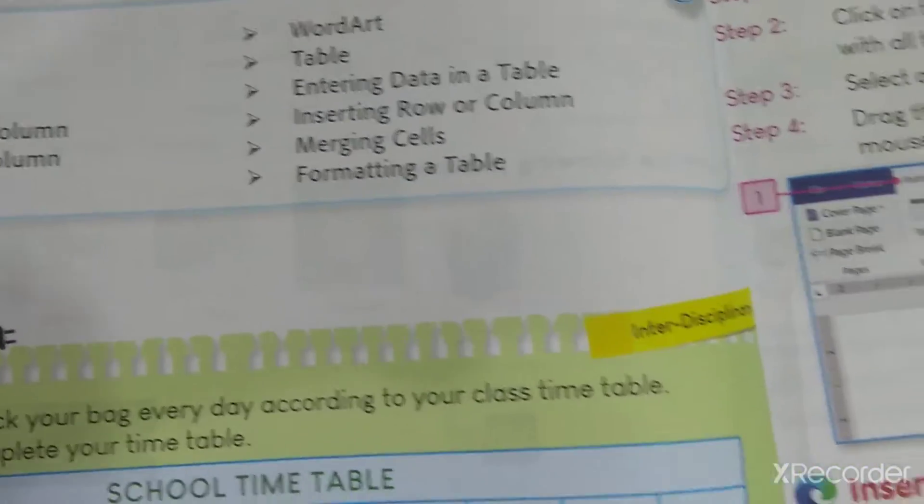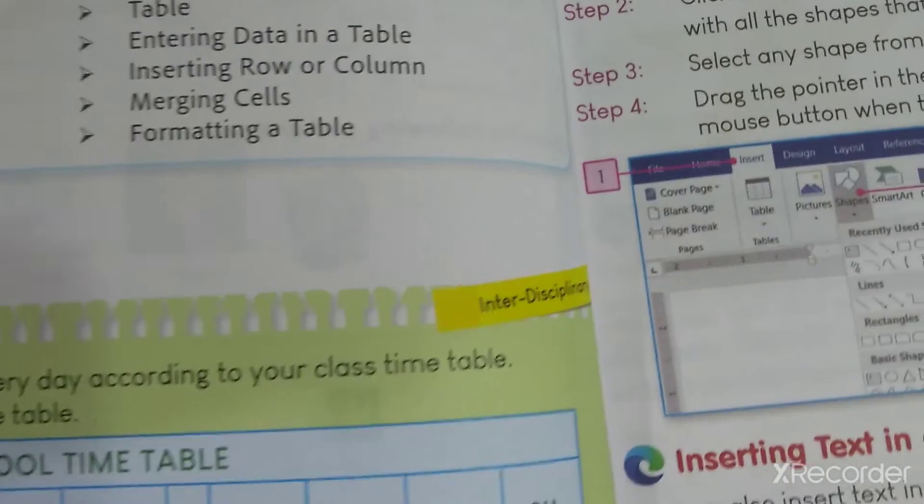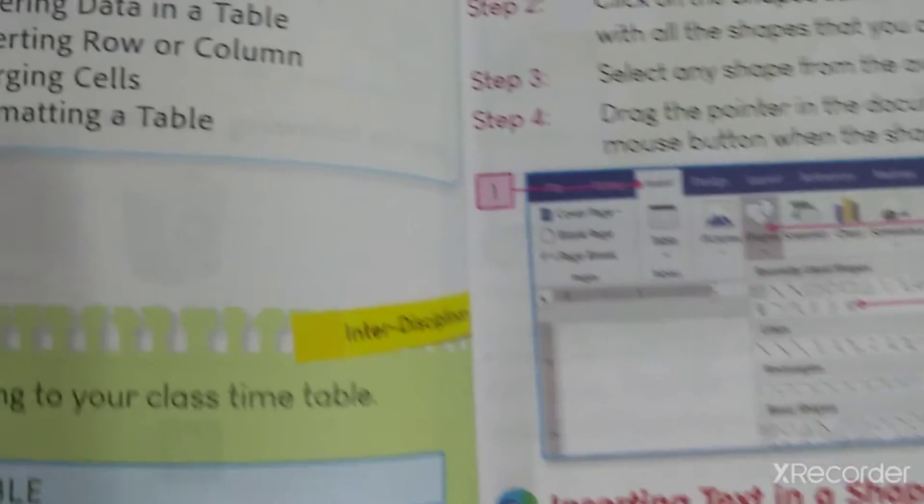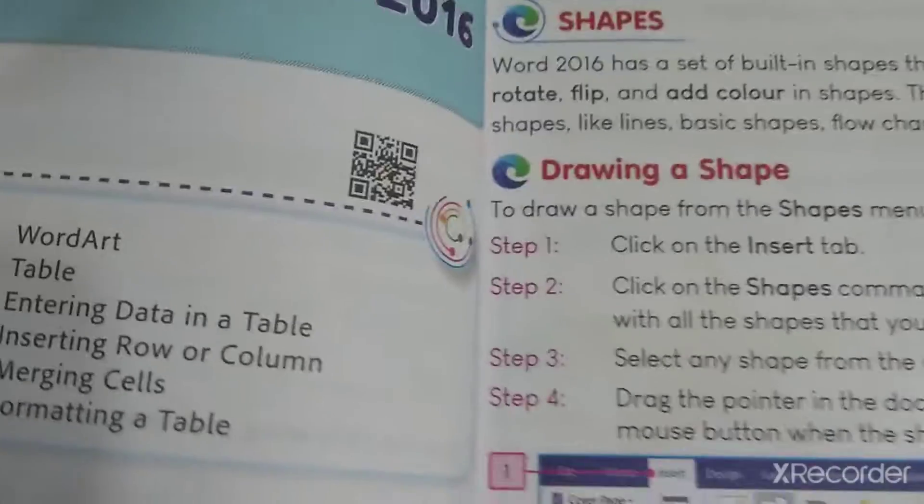In this we will be learning different shapes, different pictures, inserting tables, word art, then selecting rows and columns in a table, and then merging and formatting the tables.